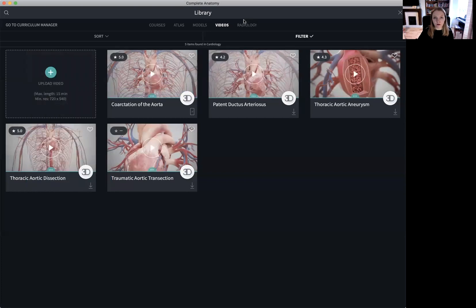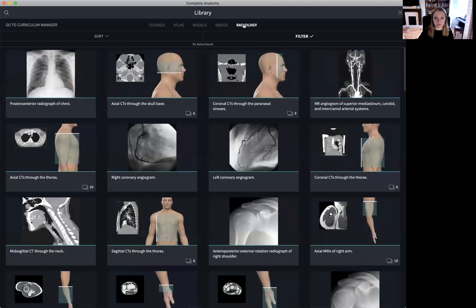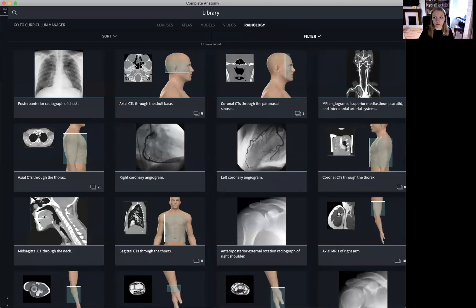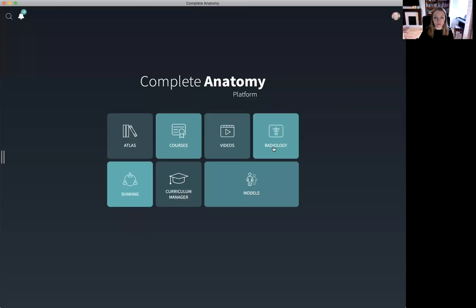We also have our Radiology tab. The radiology can be accessed in two ways: either via the library or via the hub.